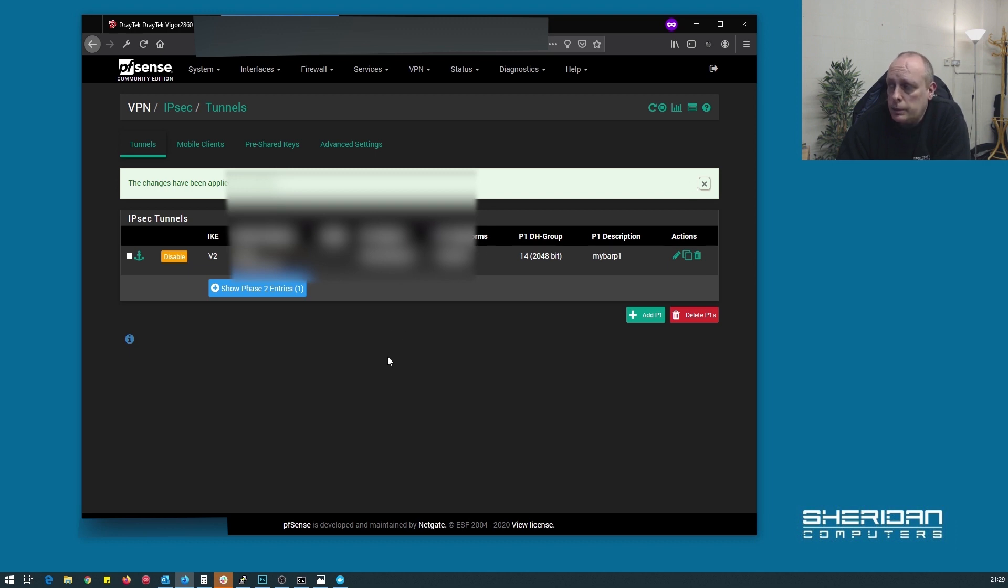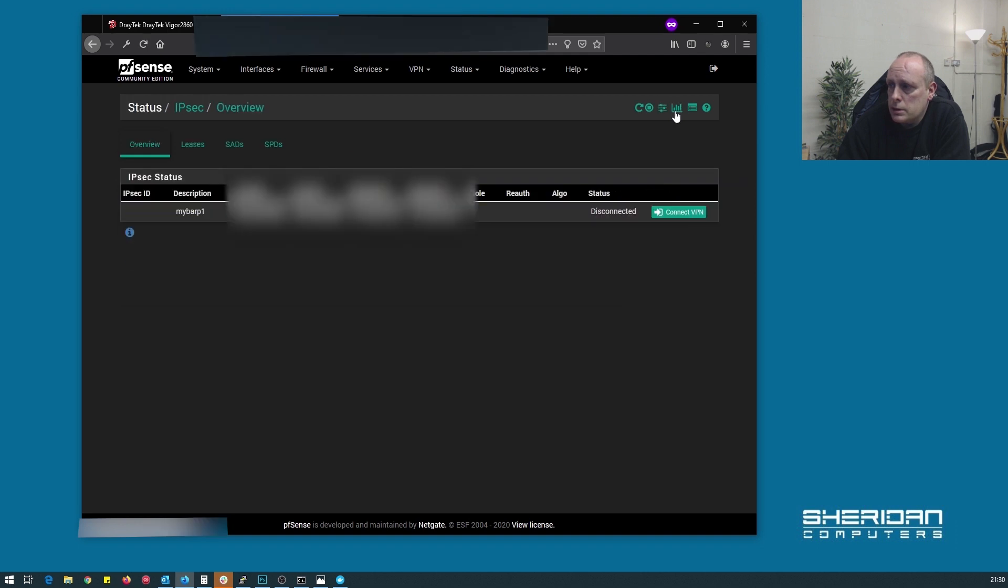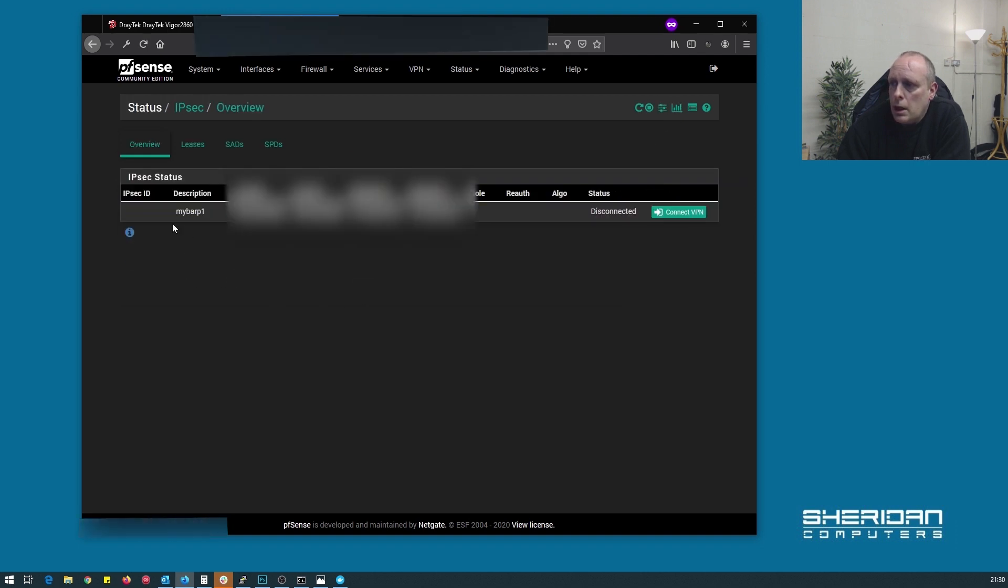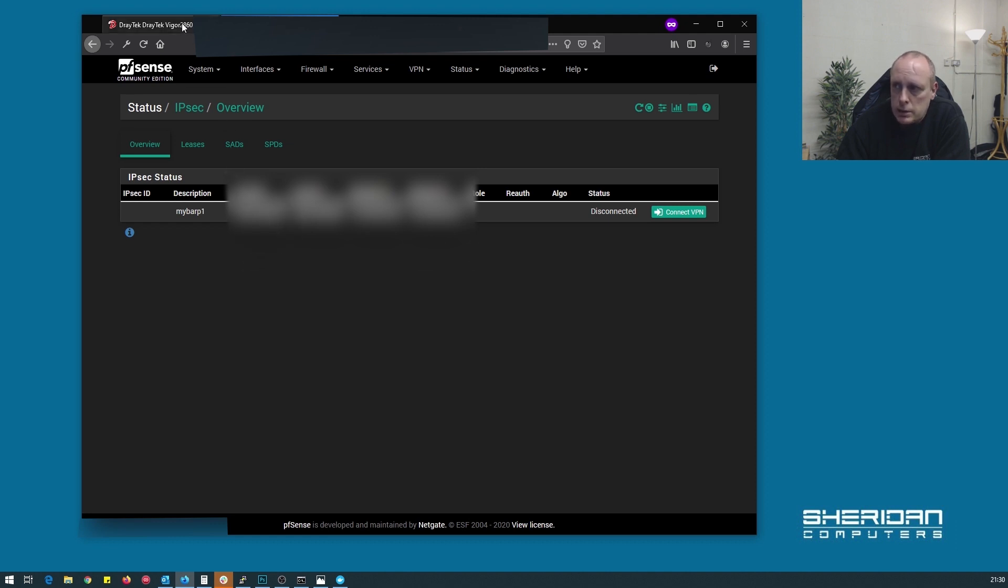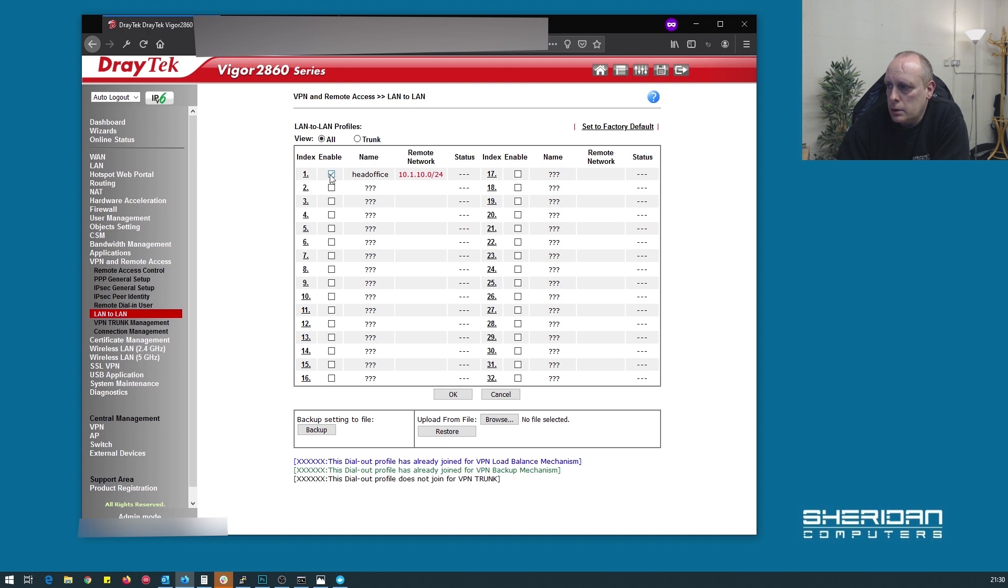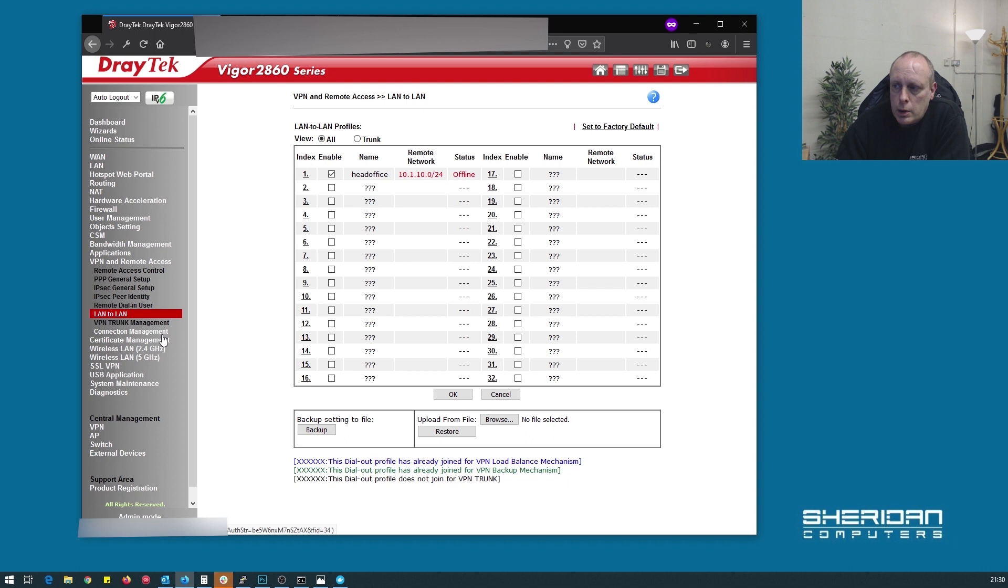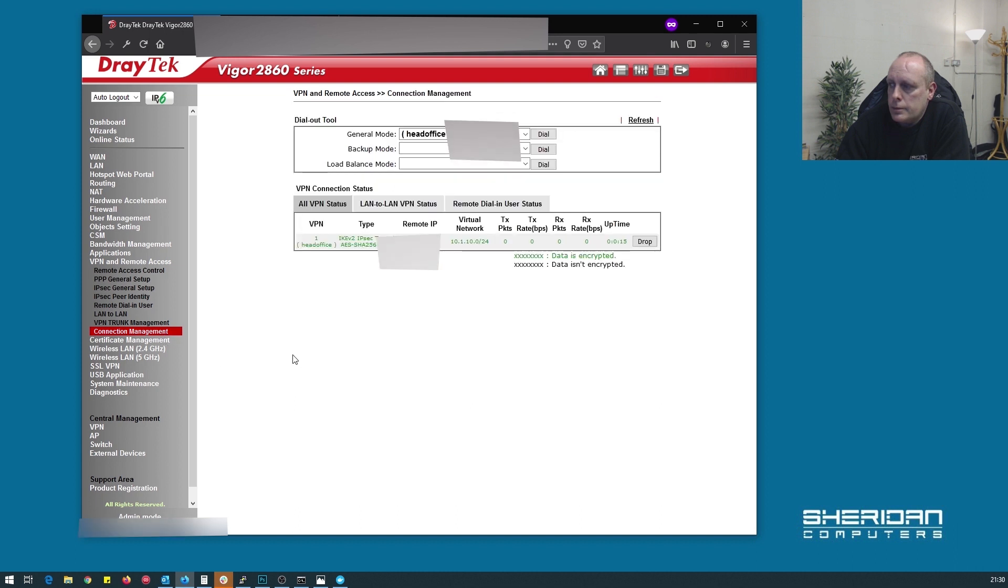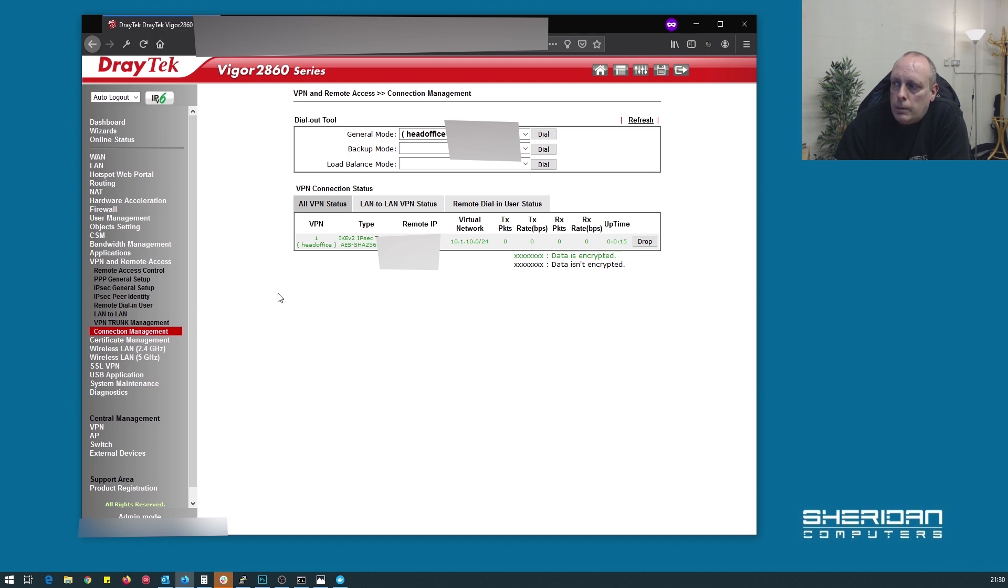Now, that should be all set up. So we can go into related status. So now we can see the IPsec. But it's disconnected because we haven't told it to connect yet. So let's go ahead and do that. Enable. Okay. And from the Draytech, we can go into connection management. And it connected before I could even go ahead and click connect. So our IPsec tunnel is now complete.